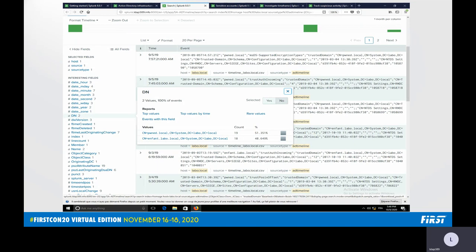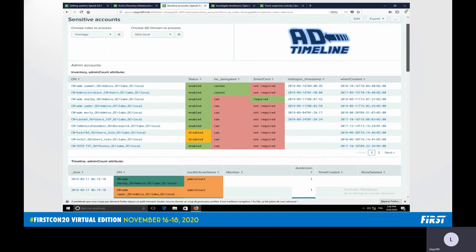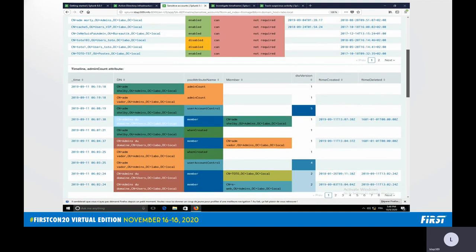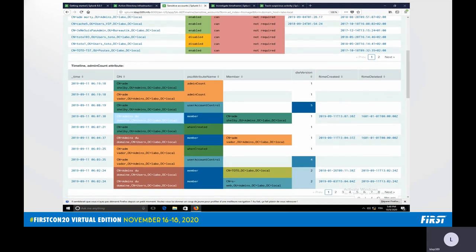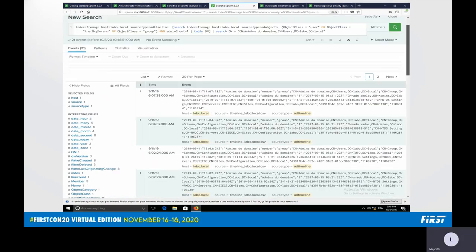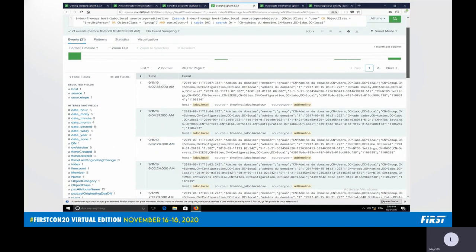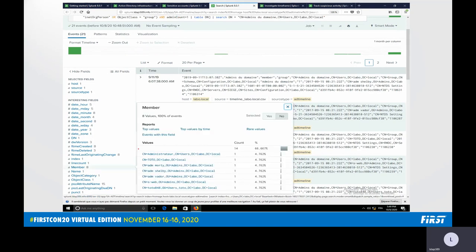Let's move on to the sensitive account dashboard. You have an inventory of privileged accounts and then a timeline of modifications occurring on those privileged accounts. For example, we can look at the domain admin group and click on it to get a timeline of modifications on that particular group. We can click on the member attribute to get the objects that were added or removed from the domain admin group.